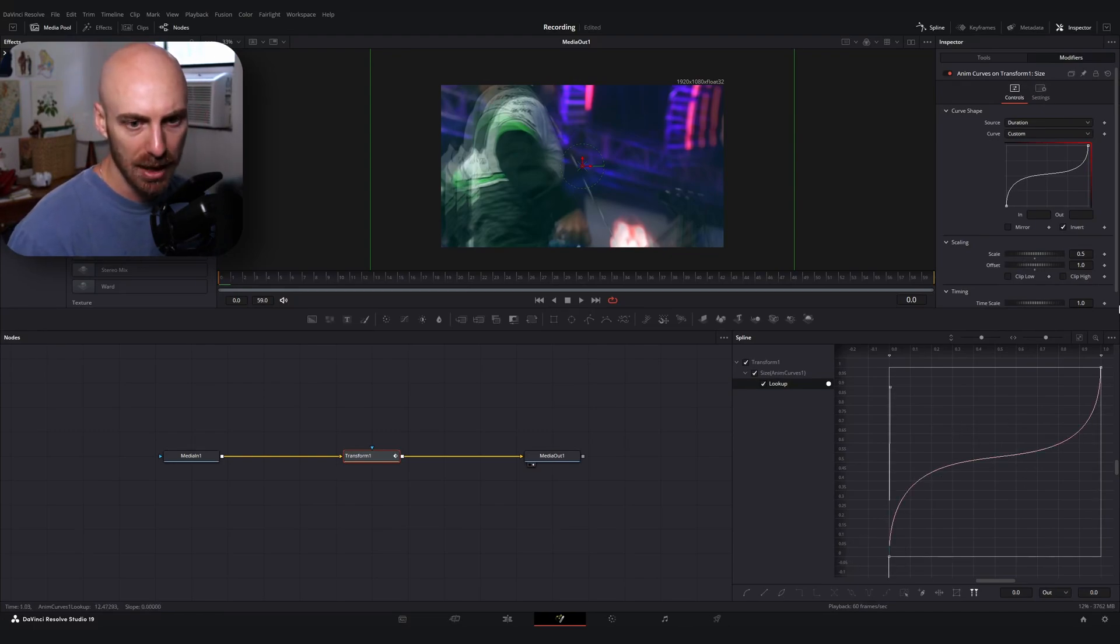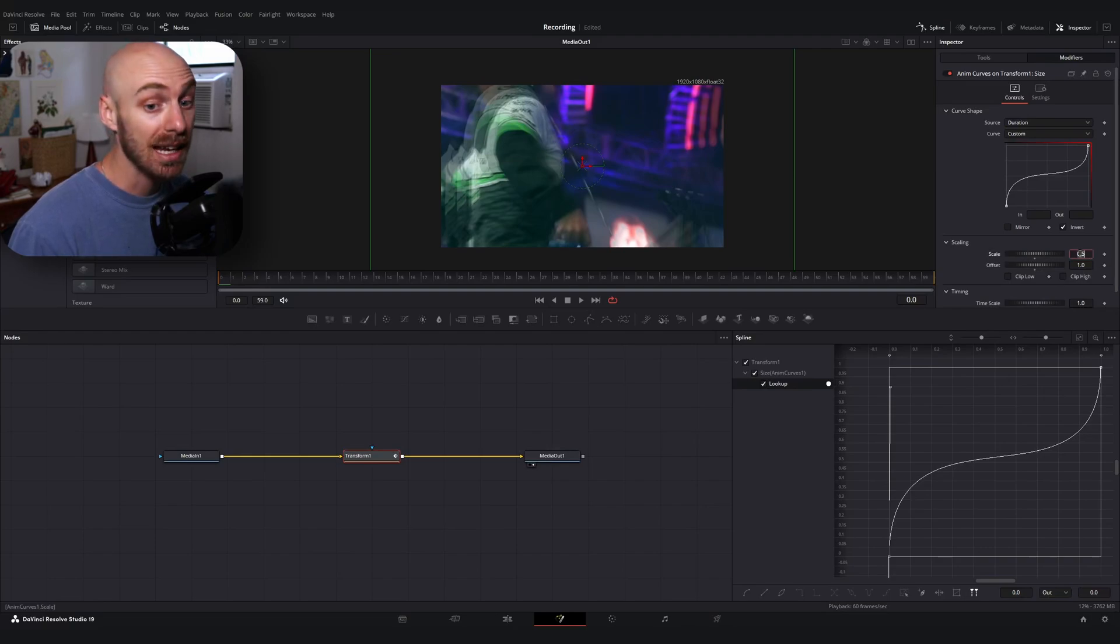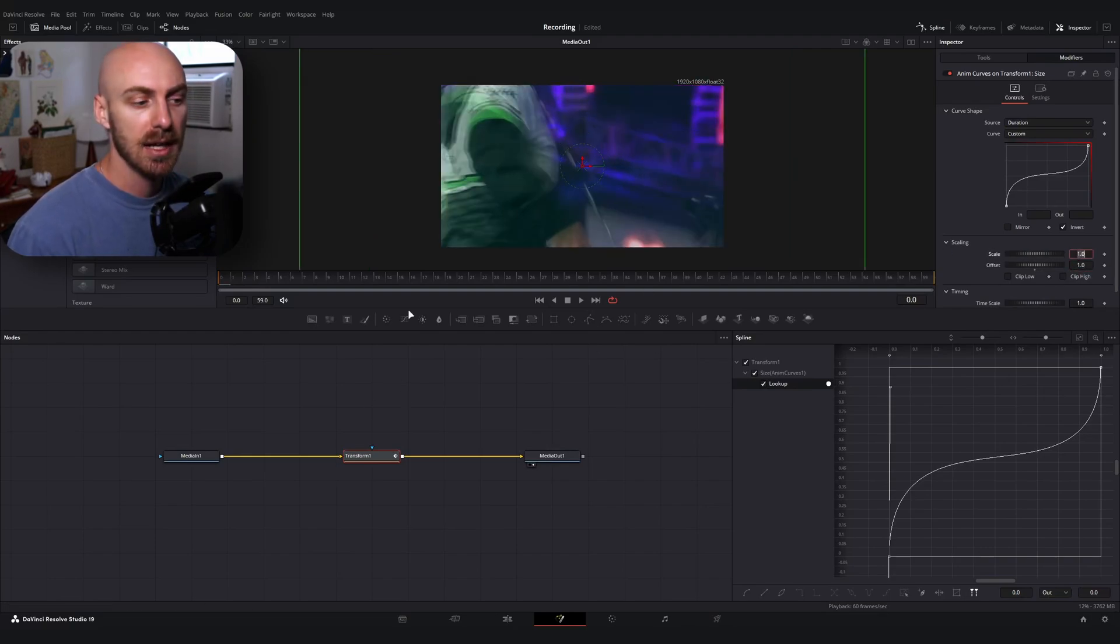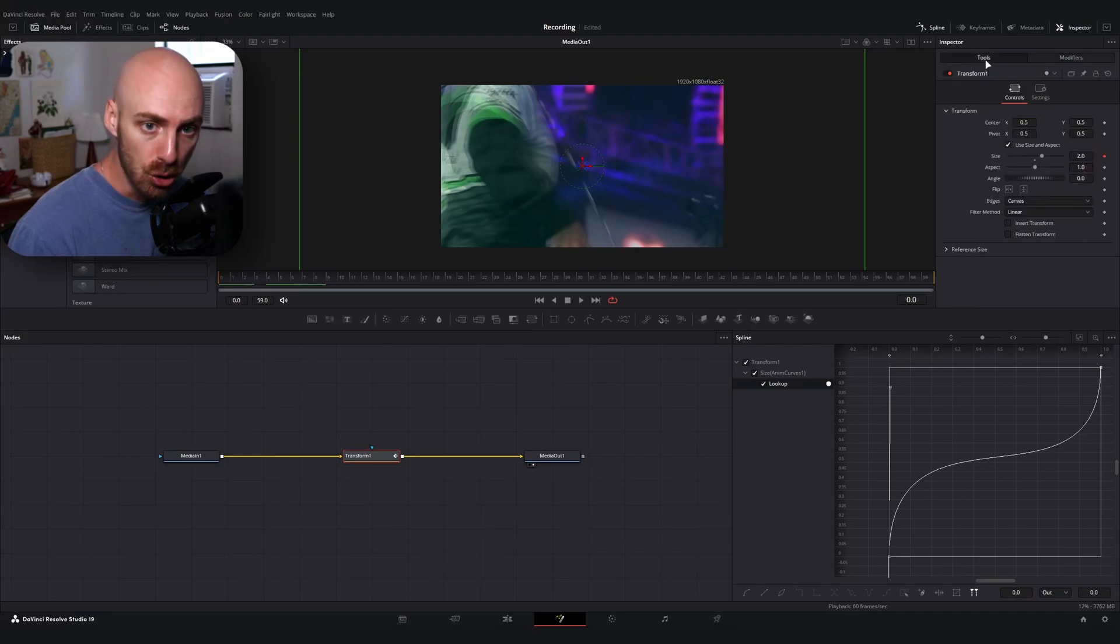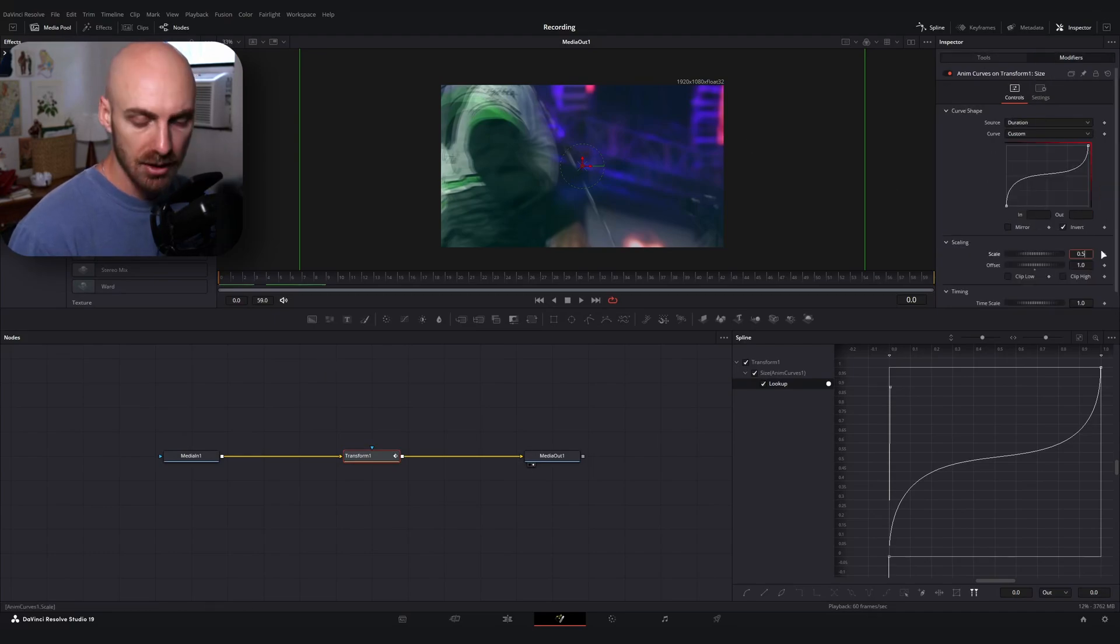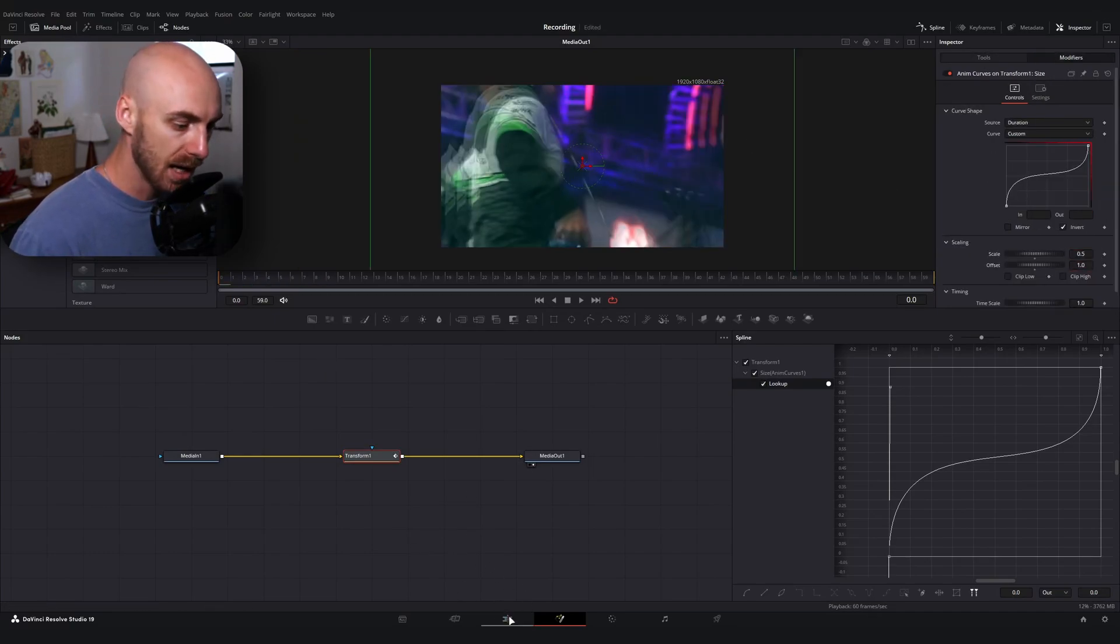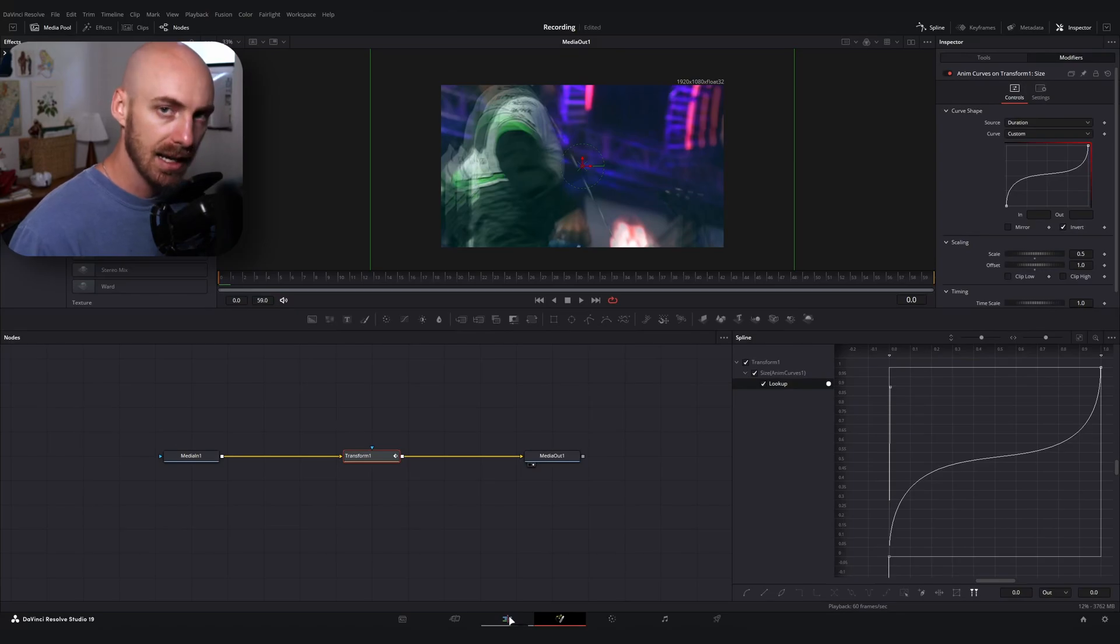You know, if you wanted to, you could try adding some midpoints, probably wouldn't recommend it. You could increase the scale a little bit as well, so if I type one into the scale, now we're starting at a zoom level of two, then zooming out. It's really up to you.